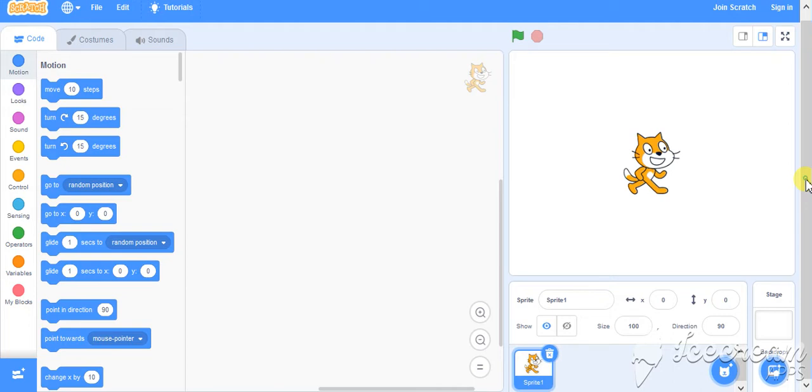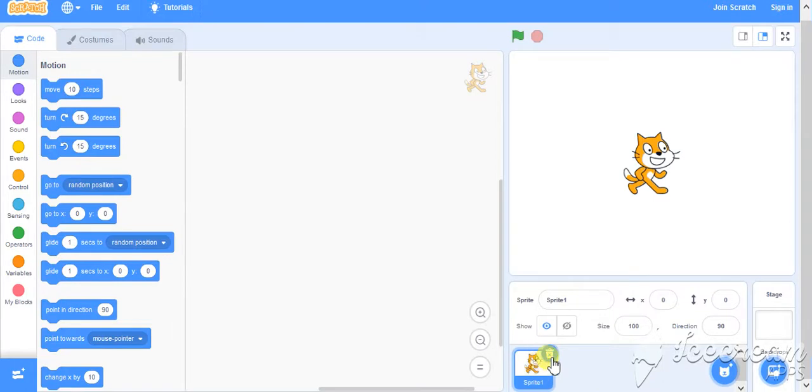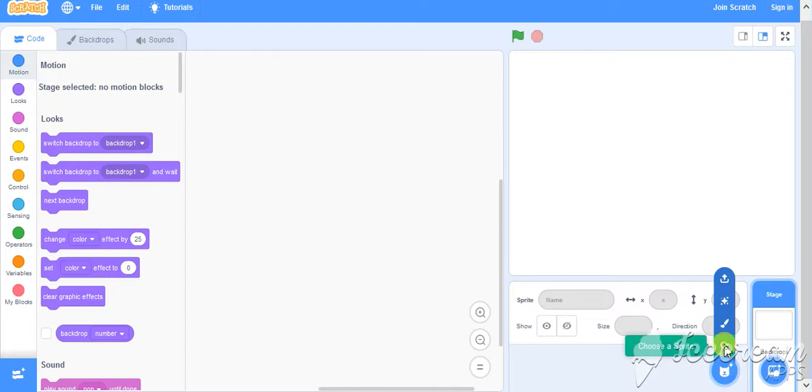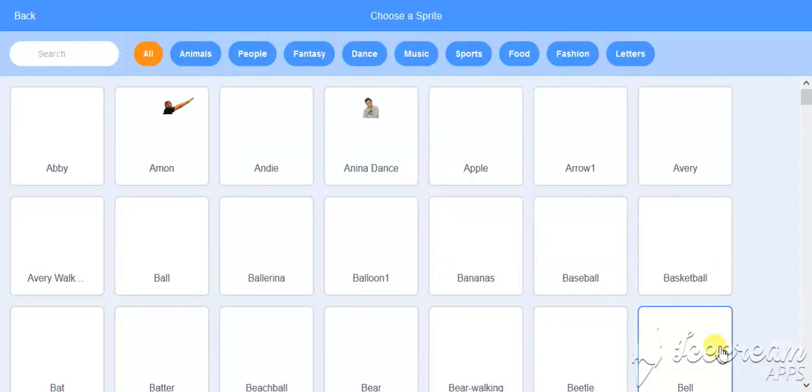First and foremost, as per the need, if we want we can remove the old sprite and can choose the sprite from the default collection.